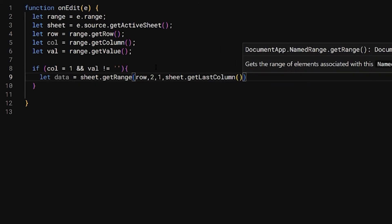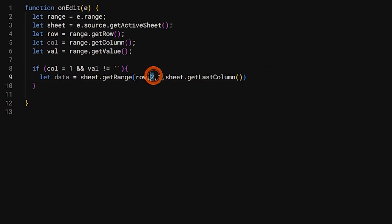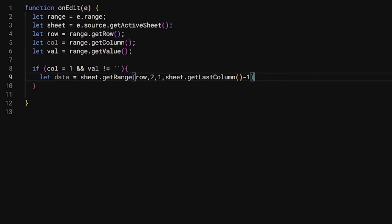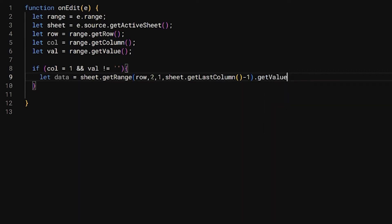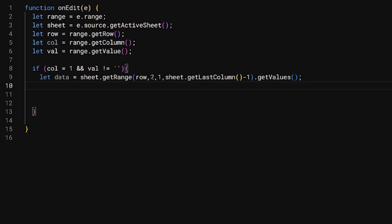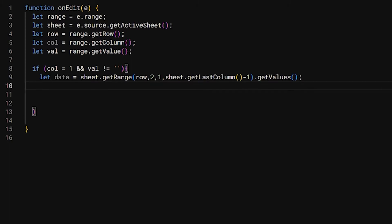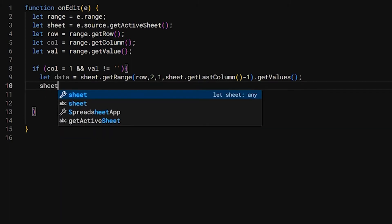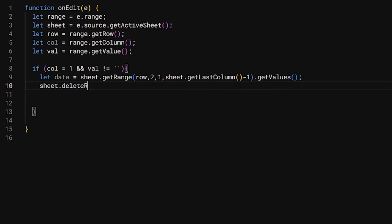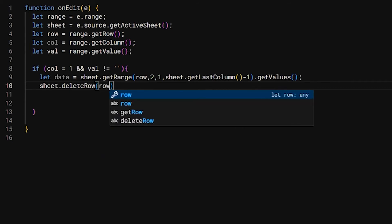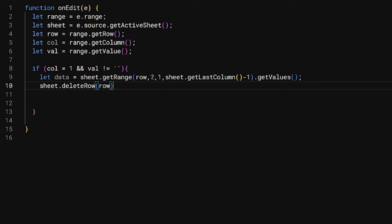Because I'm starting in column two, I'm actually going to do negative one here, so we're not trying to get a column that doesn't exist. If we start at one, then we could do this, but since we're starting at two, just ignore that status column, we're just going to do that negative one offset. Finally, getValues just like that. And then what we're going to do next, so we're not messing ourselves up, let's go ahead and delete that row. So we're going to do sheet.deleteRow just like that.